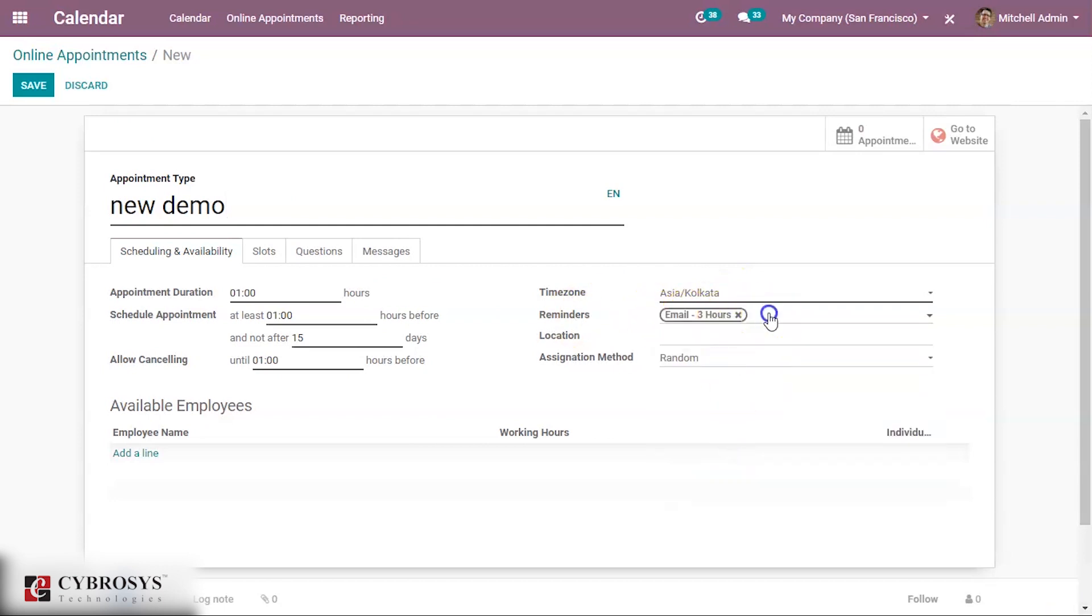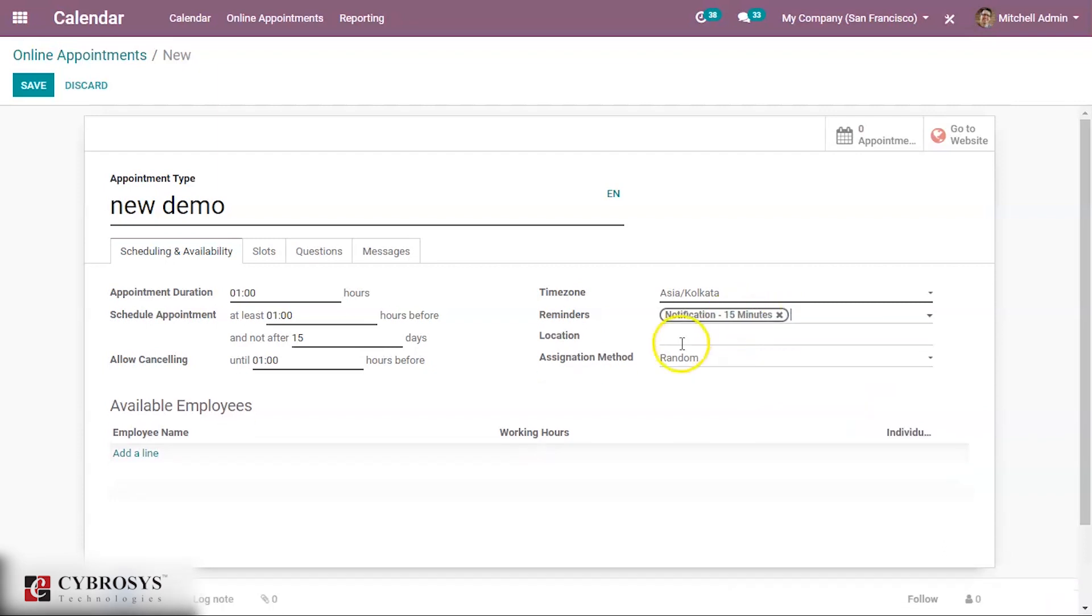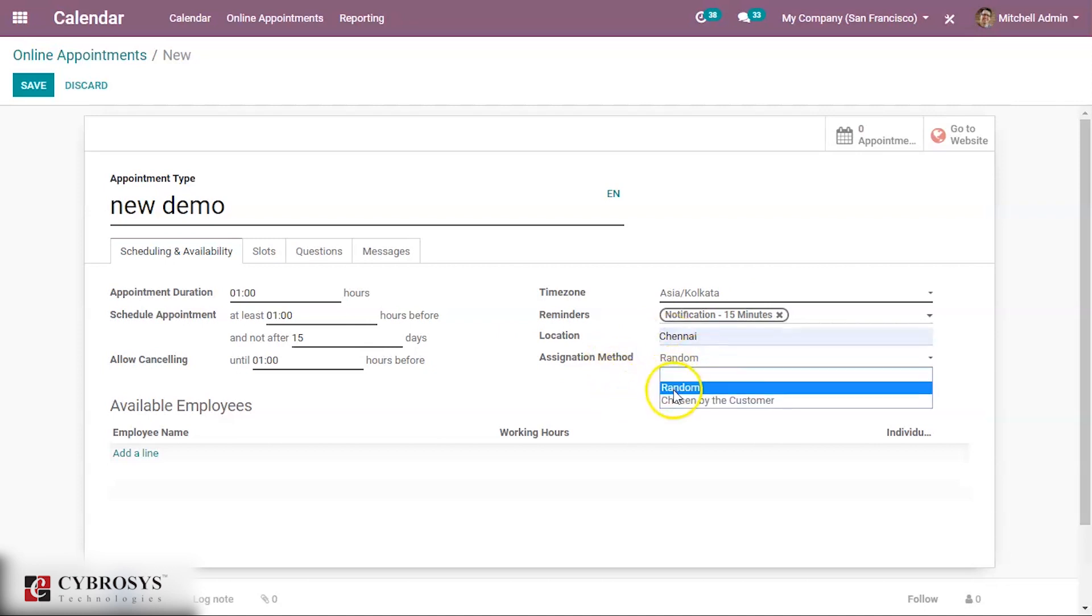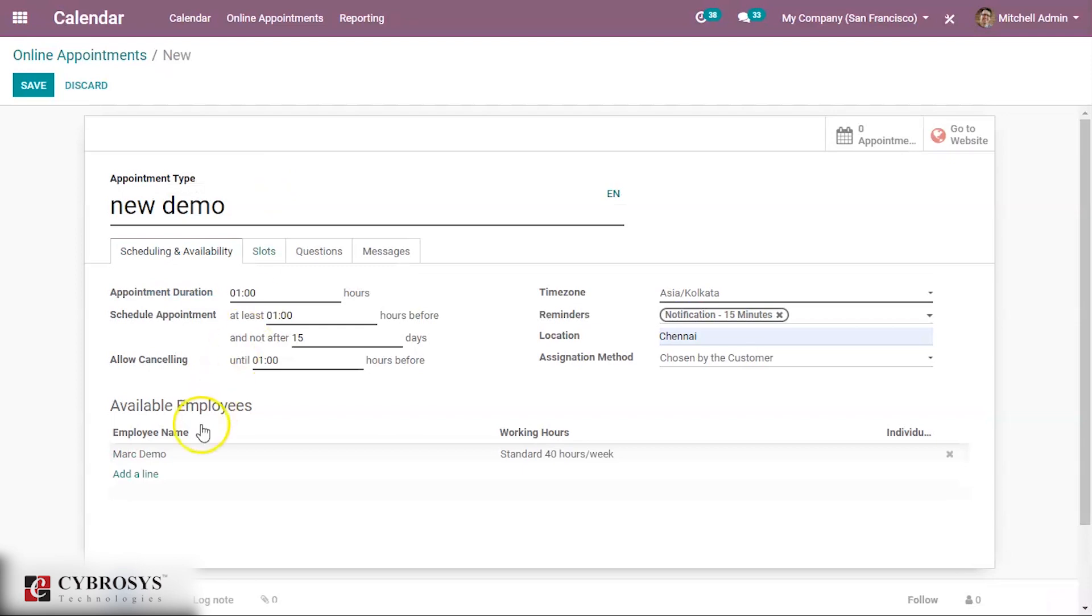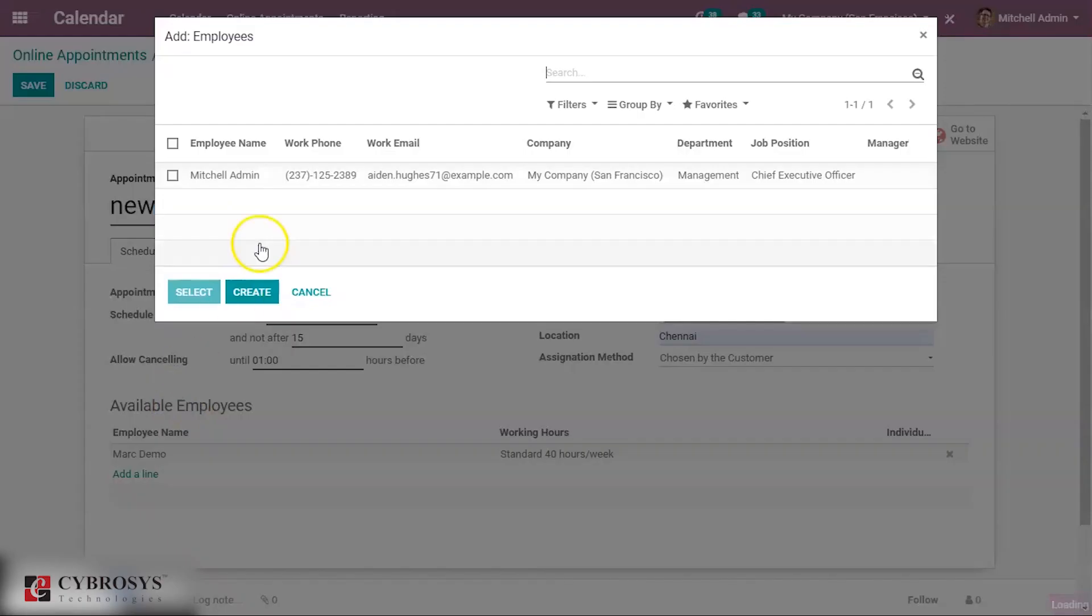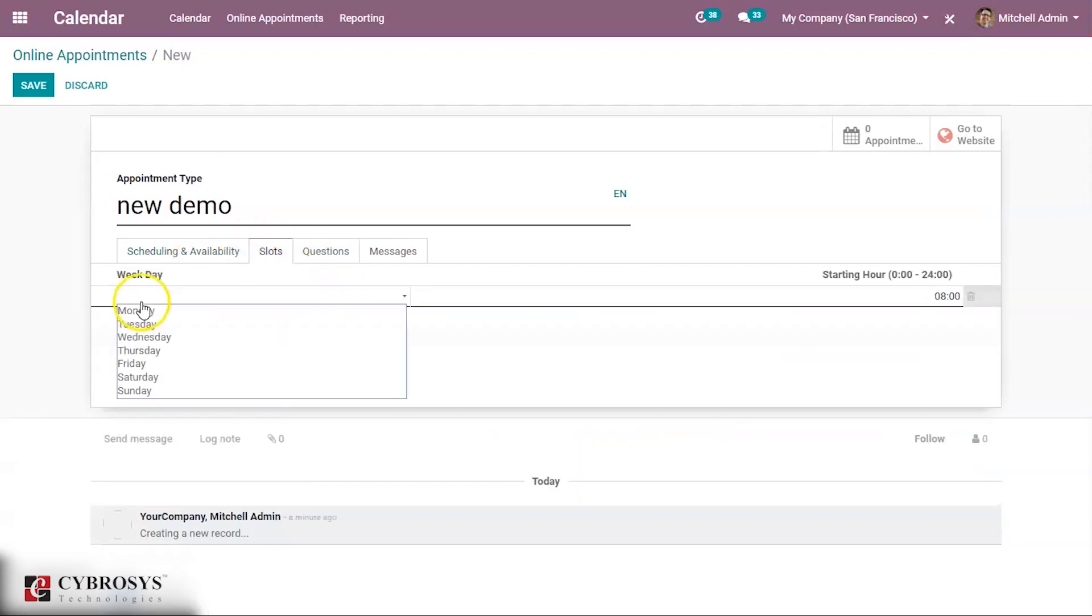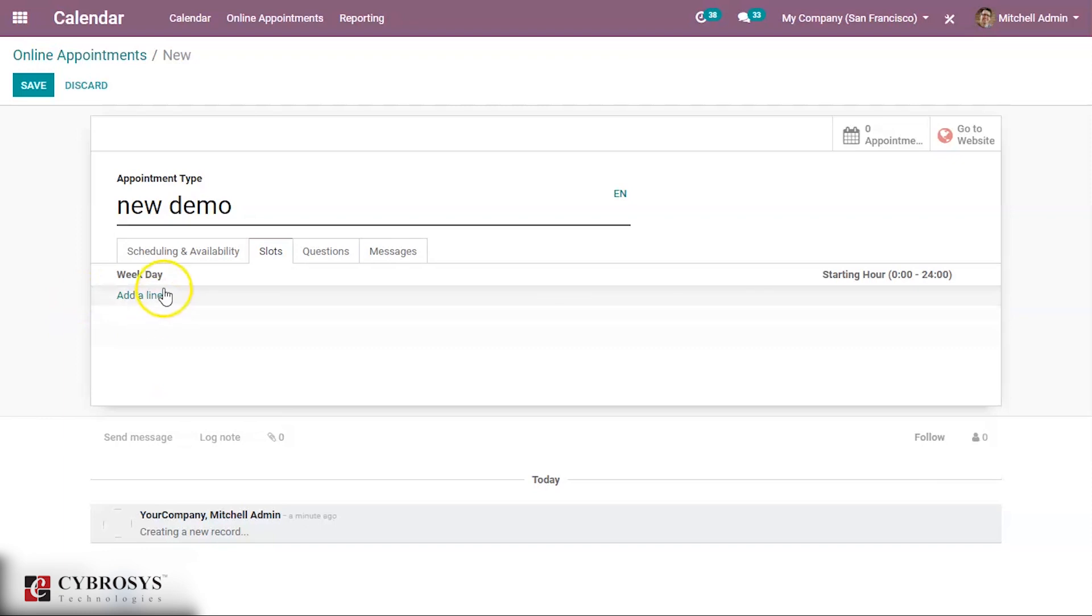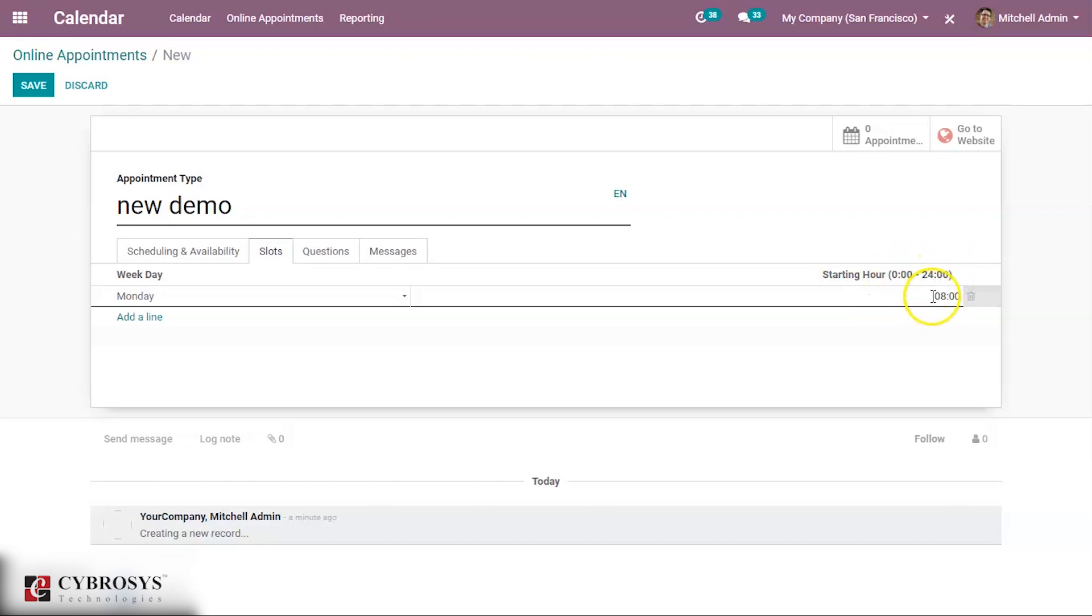Location can be given, in what location. Then assignation method, like random or chosen by the customer. Then available employees: you can specify the available employees. Then their working hours can be seen here. You can add slot here: Monday starting hour, some hour can be given.